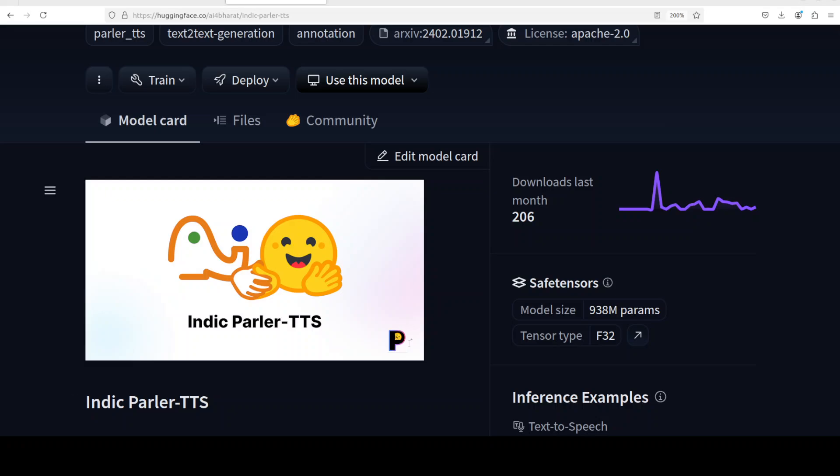Hi everyone, this is Fahad Mirza and I'm very excited to share with you this new model Indic Parler TTS. I'm also very grateful to all of you who have been messaging me since morning to cover this model. It was just released and I'm truly grateful for the expectations you have for the channel. In this video we are going to install this Indic Parler TTS and play around with it live, locally, all for free.